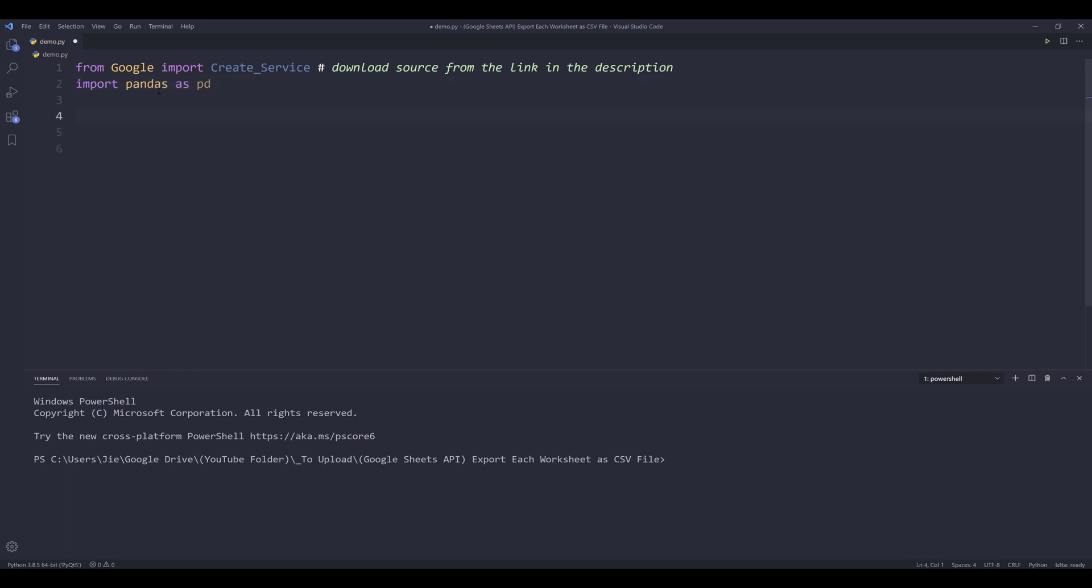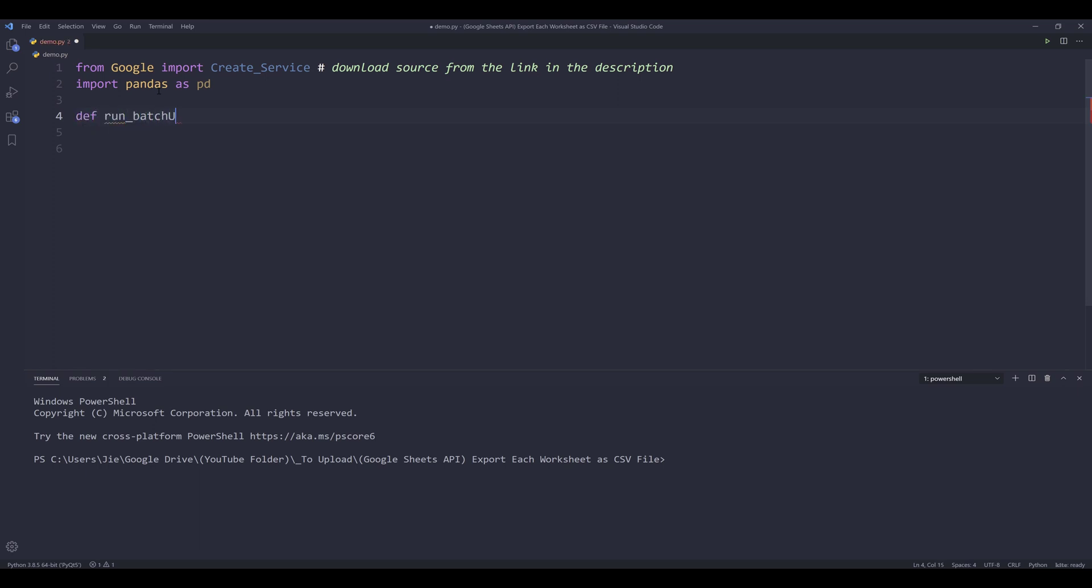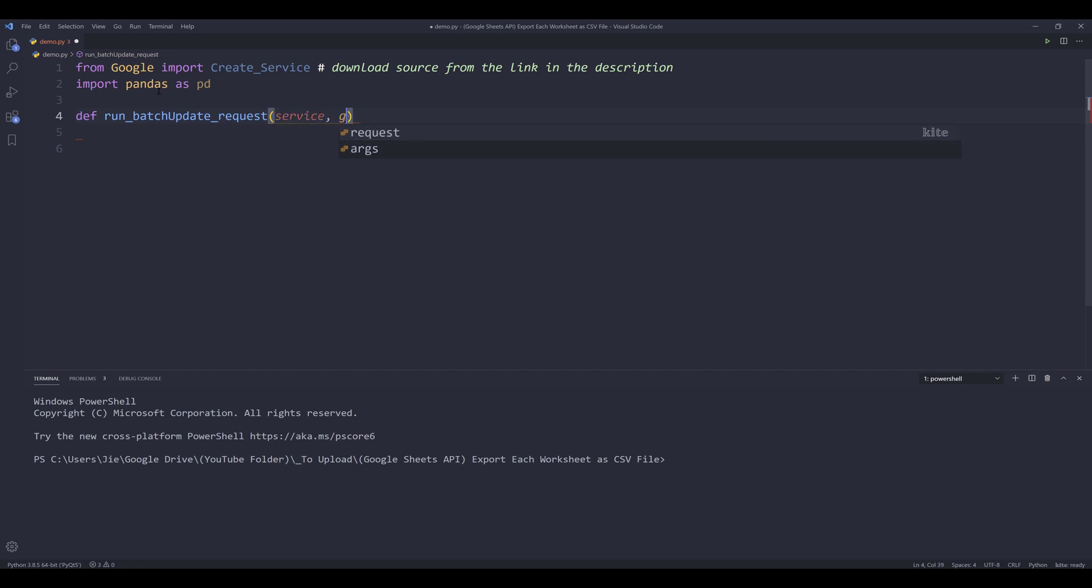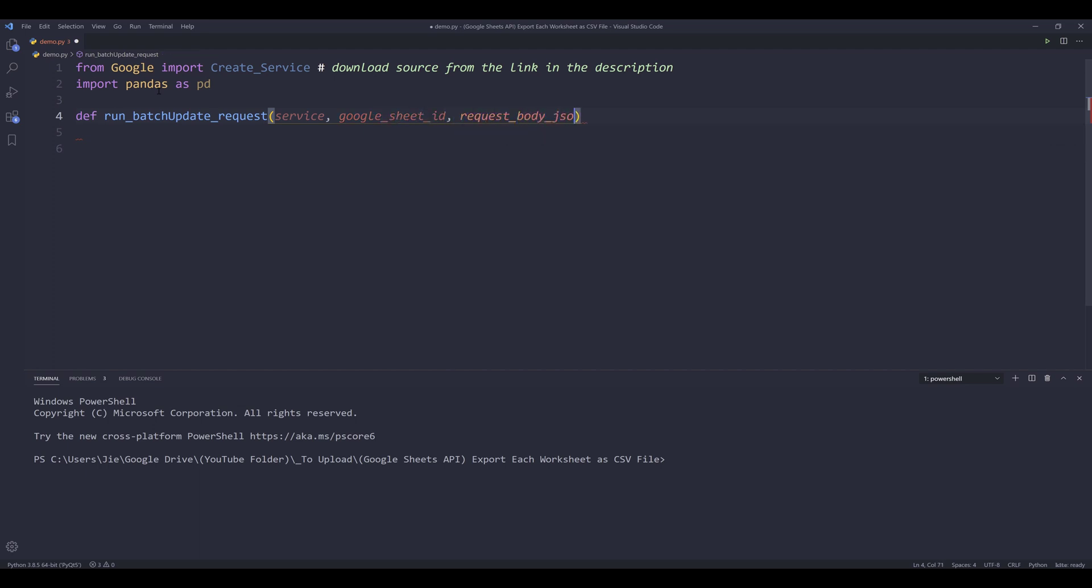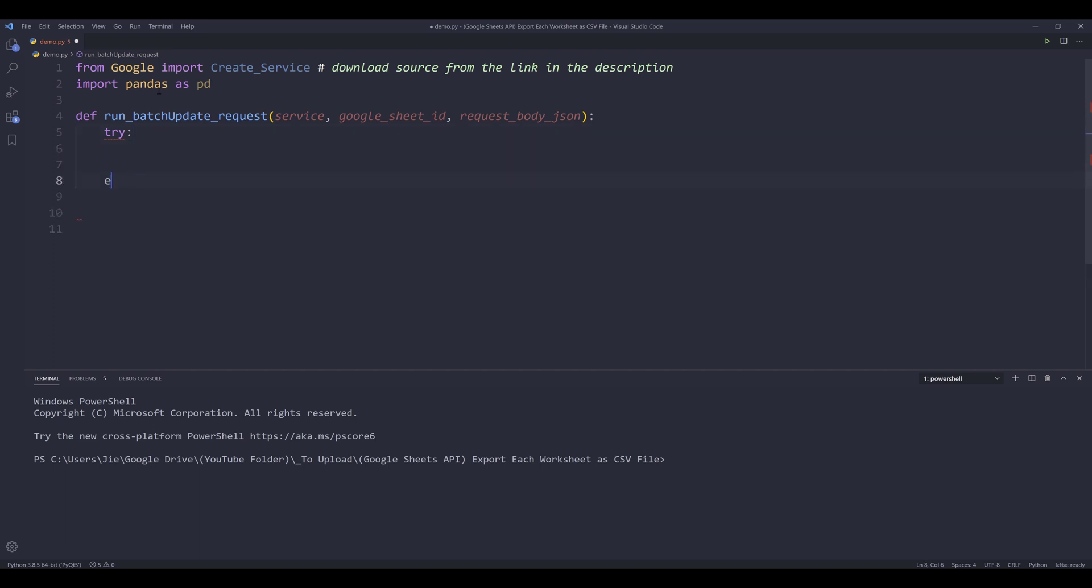Next, I'm going to create a function called batch_update_request. And this function takes three parameters: service object, Google sheet ID, and the request body JSON representation. So inside the function, I'm going to insert a try except block.